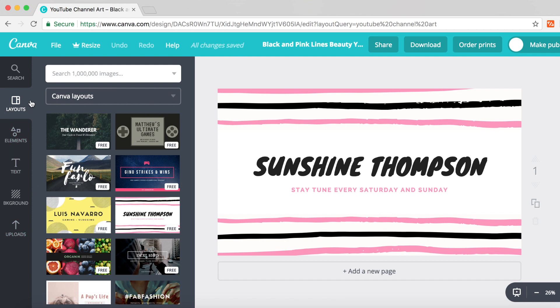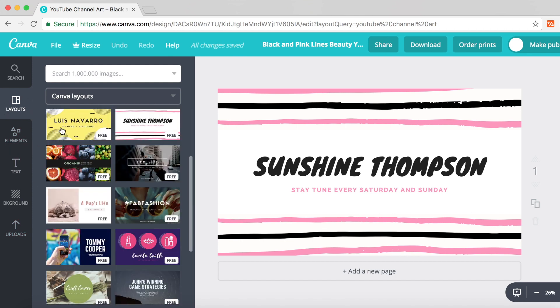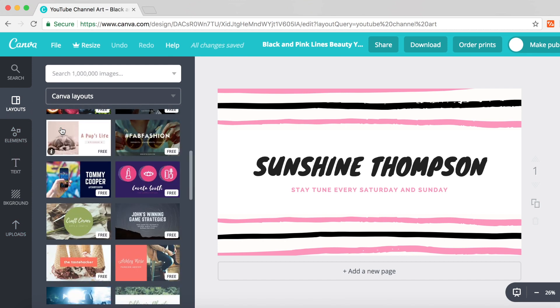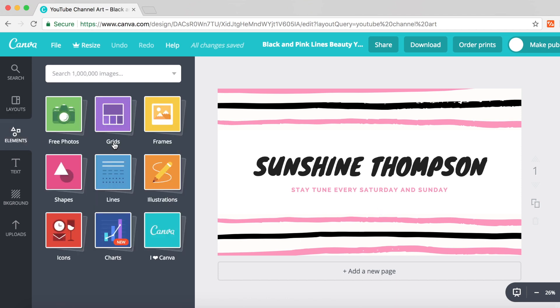On the layout section, it shows you all the layouts from the previous page. If you don't like the one you clicked on, you can switch to a different layout. Just click on it and a popup box will ask if you're sure you want to change it. Click yes and it will load that one straight in.